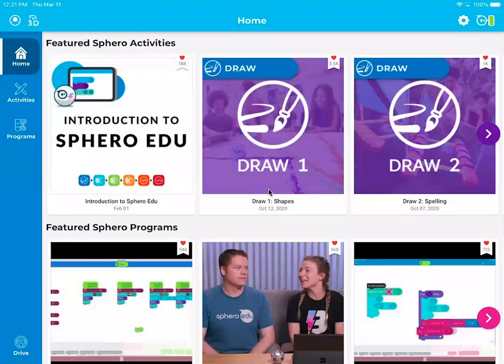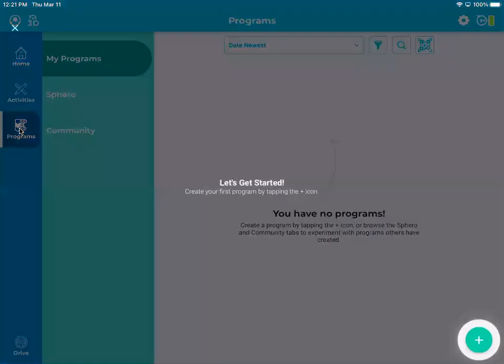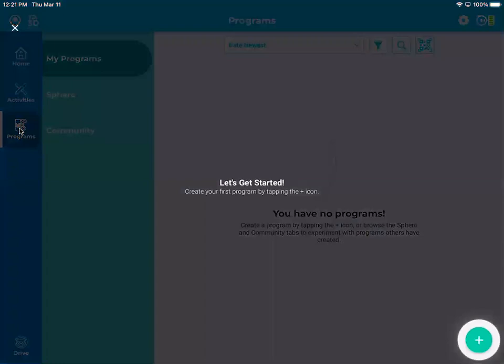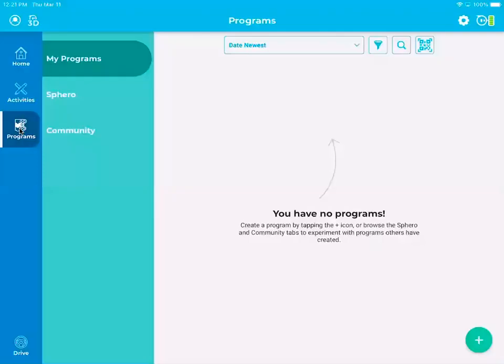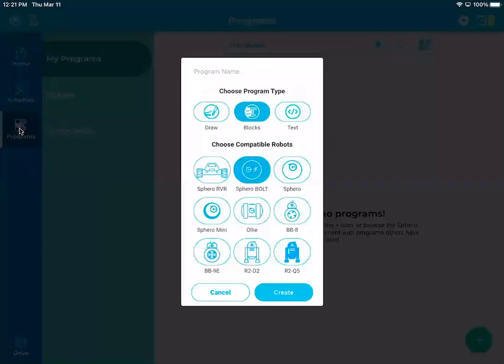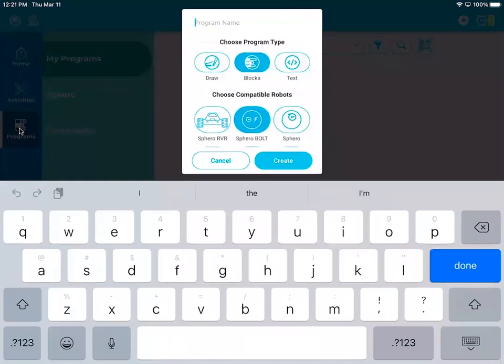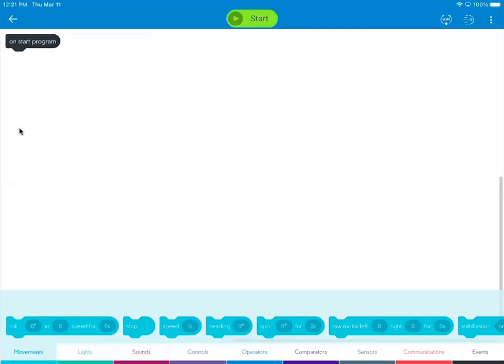When I'm ready to code I will go on the left hand side over here and that will get me to programs. And to start a program I'm going to click the plus sign and name my program. I guess I will name my program just to test something out. And this is where I'm going to code around a square.